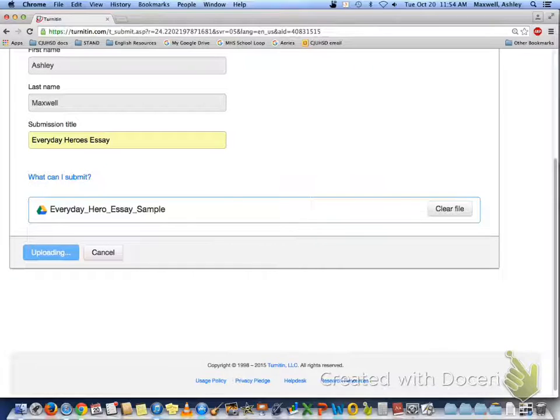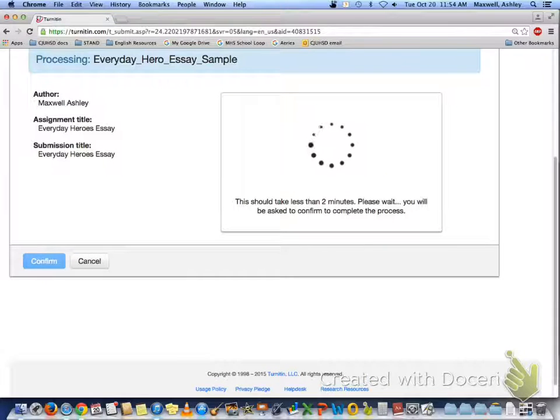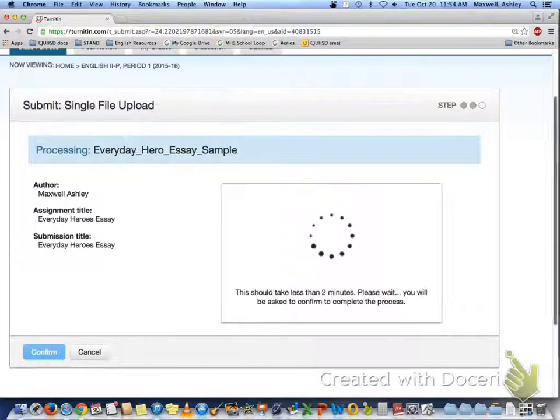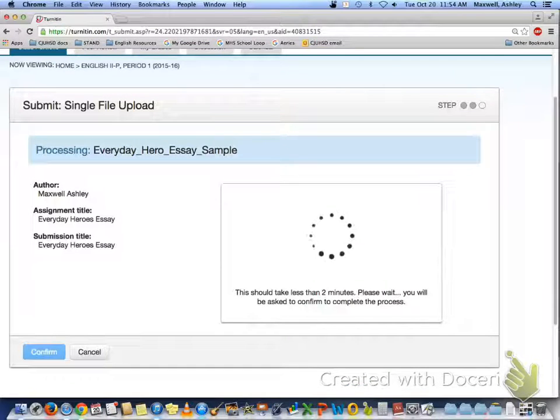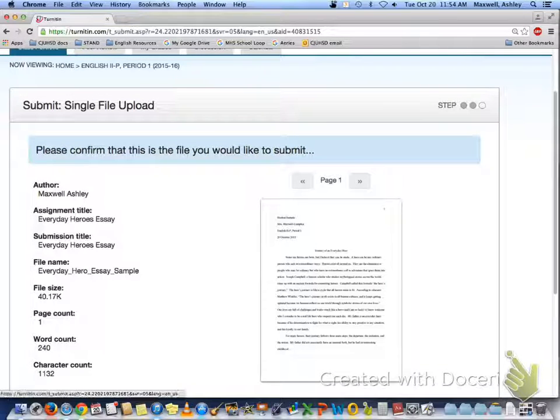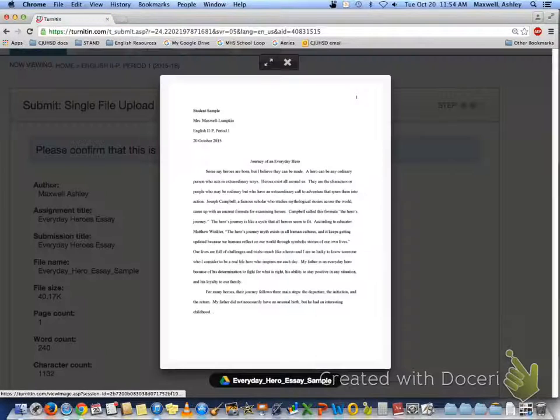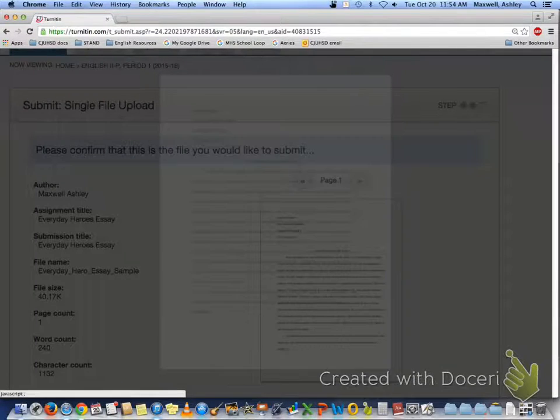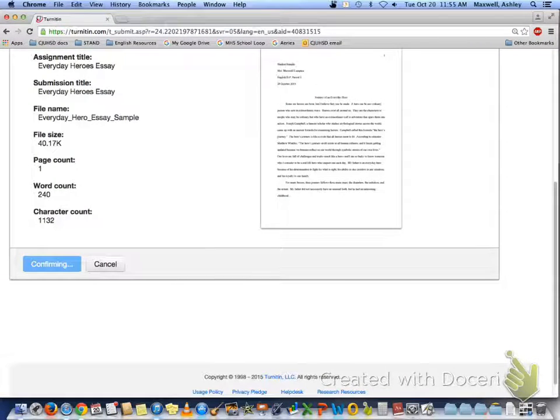From here, it'll take you to another page where it'll allow you to preview and make sure this is the essay that you want to submit. You can check it here or click on it to give you a better view. And after that, confirm.